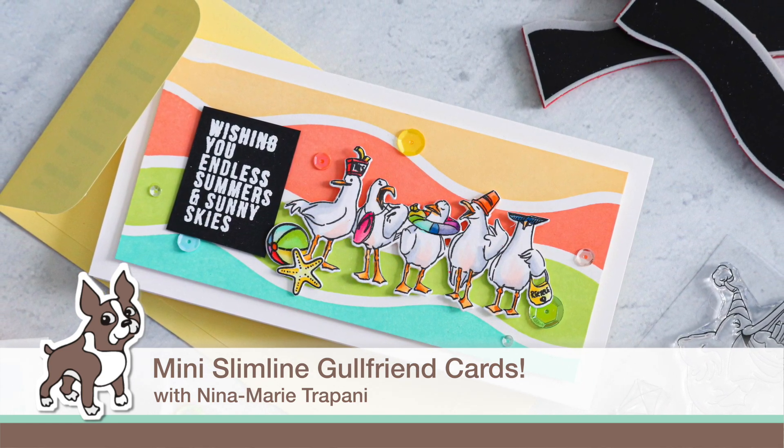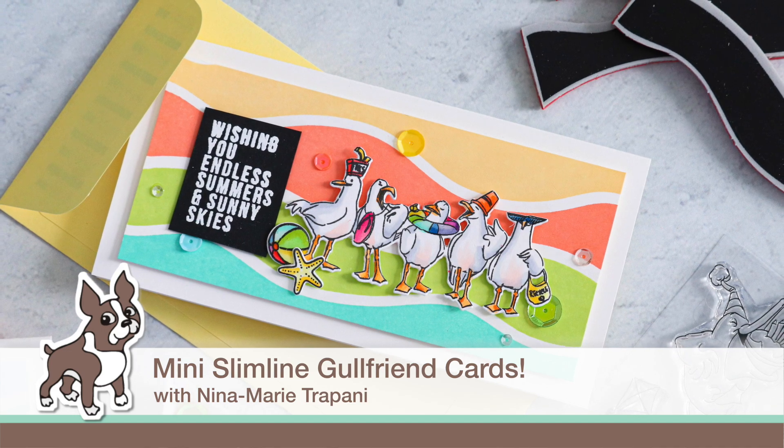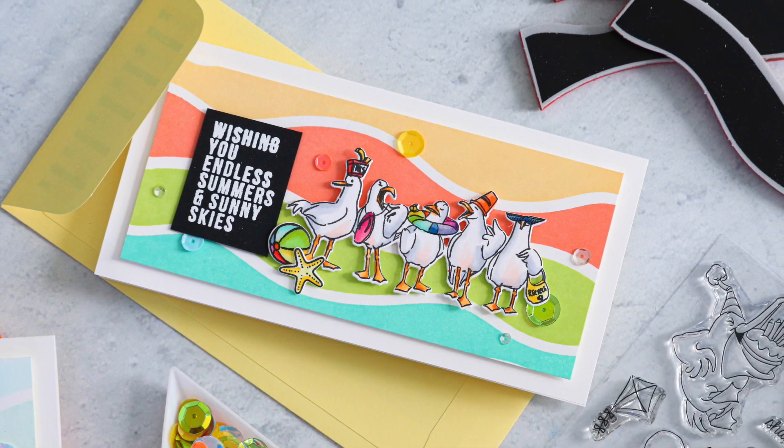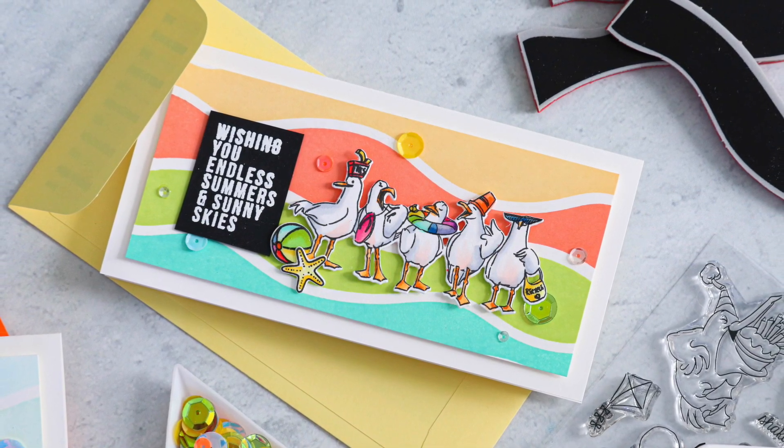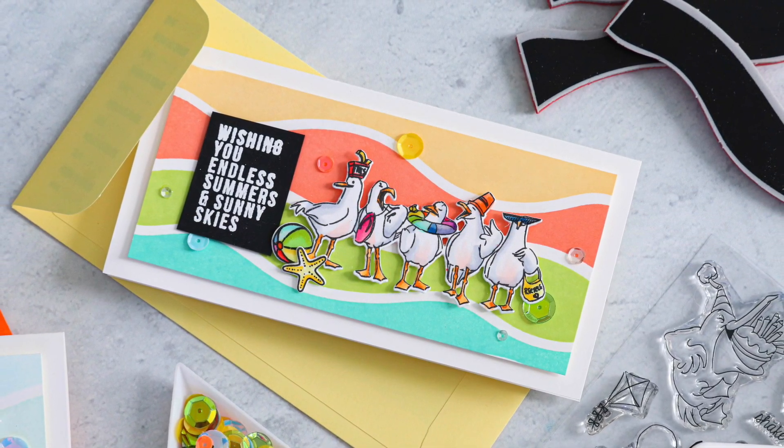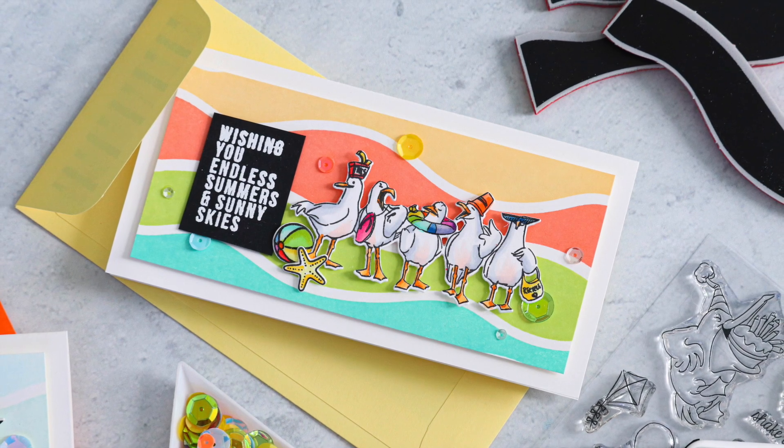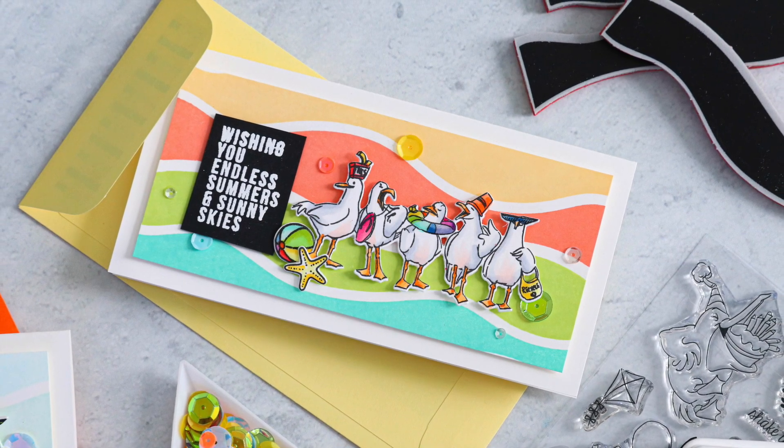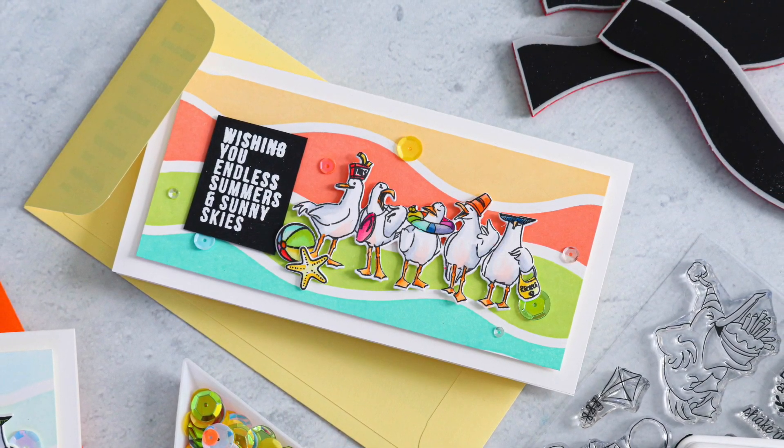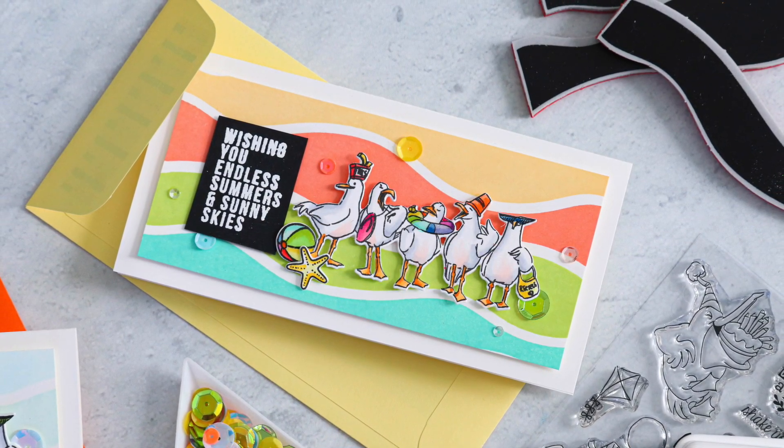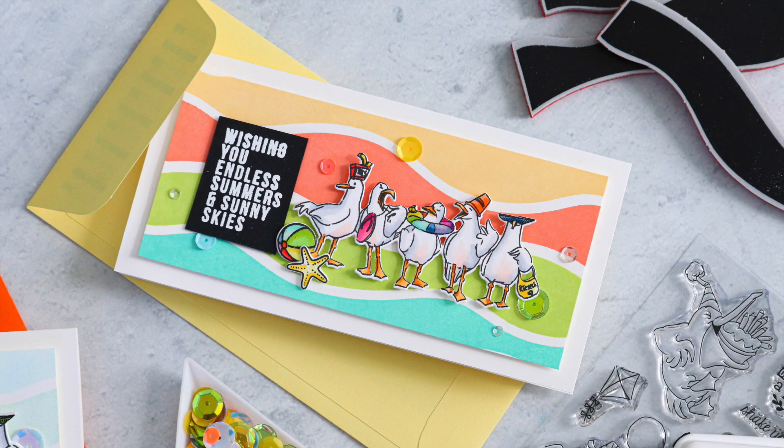Hello everyone! Are you ready for summer? I hope you are because we have a very fun summery project to share with you today using a brand new stamp set from Art Impressions called Gull Friends.